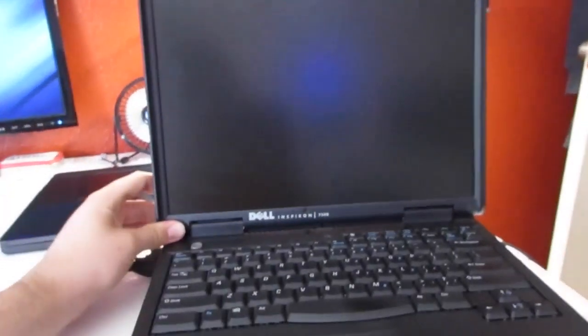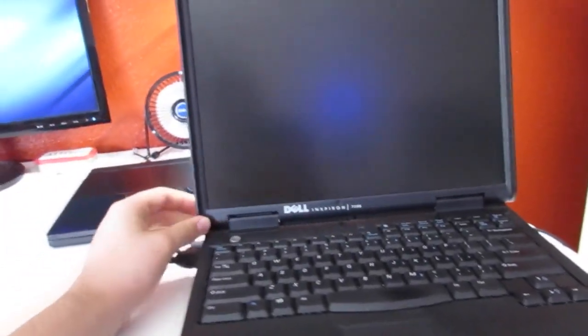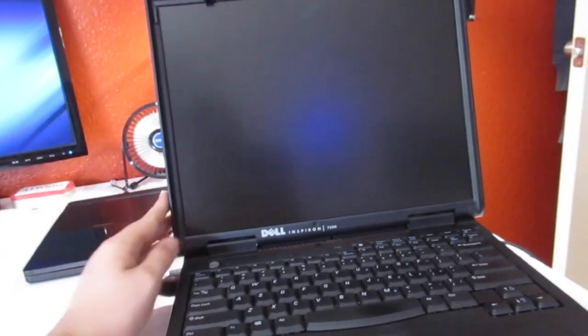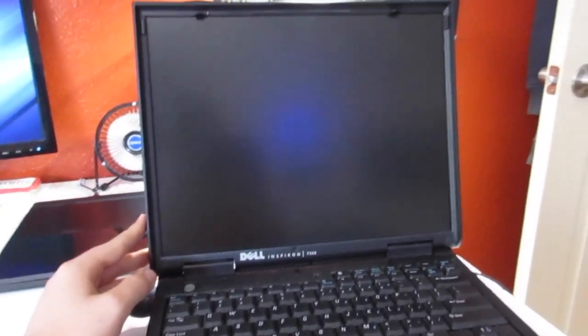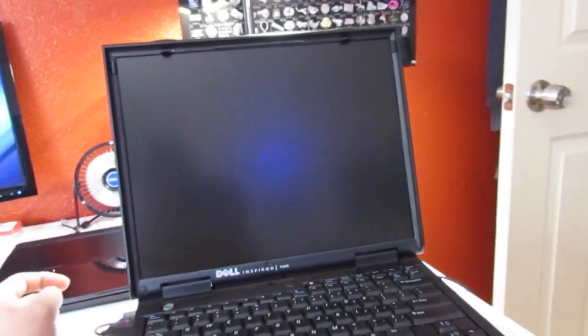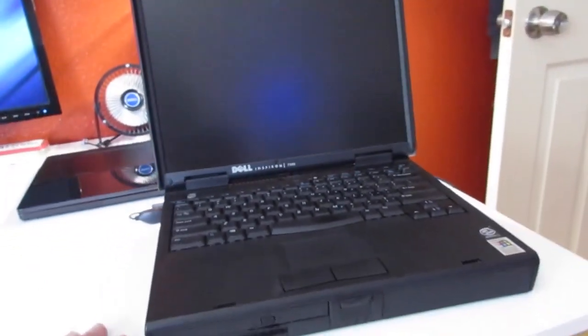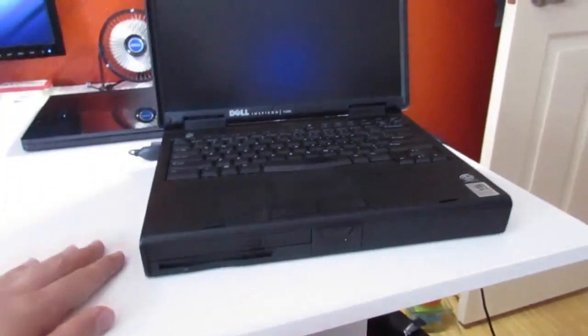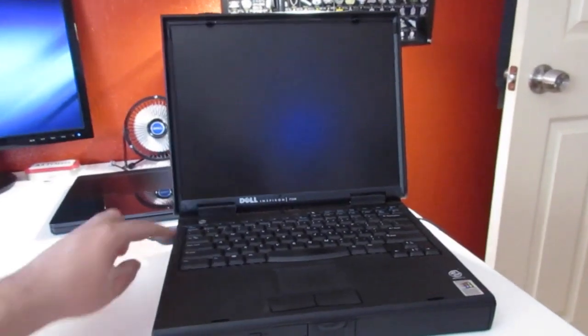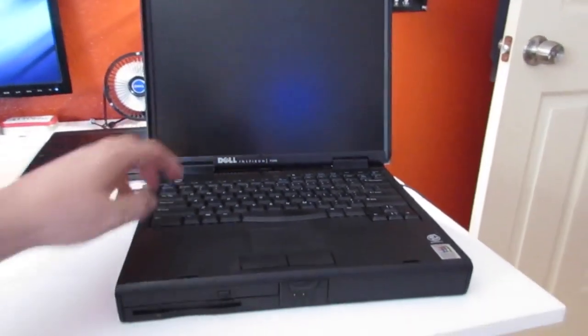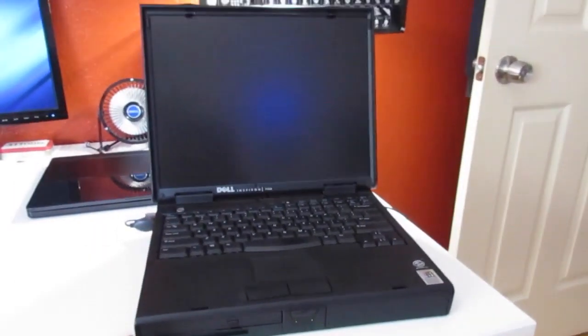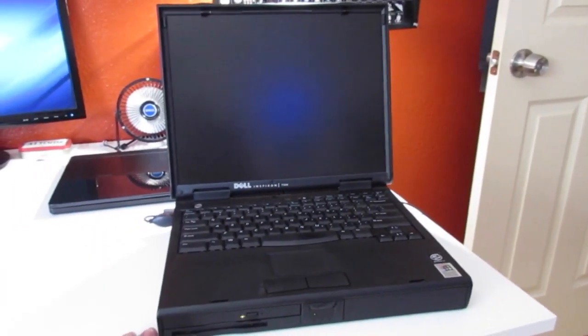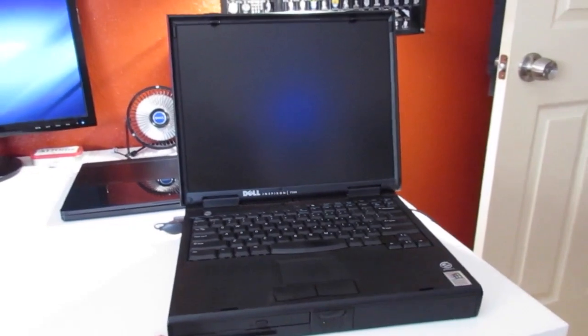I believe this is a 15-inch screen. It might be a 14-inch. I don't know. It's 1024 by 768, which is kind of high for these laptops. I would have expected it to have like 800 by 600 or something. But nope. 1024 by 768. Let's go ahead and turn it on.